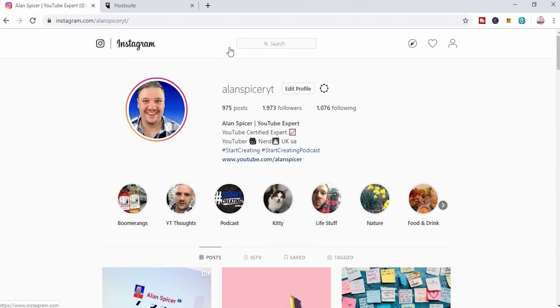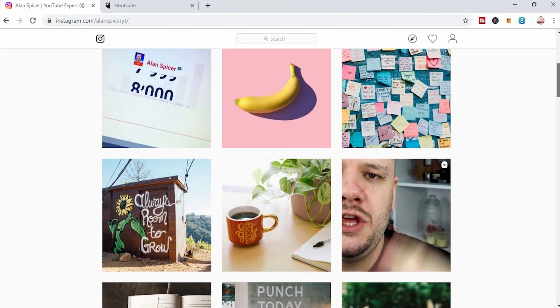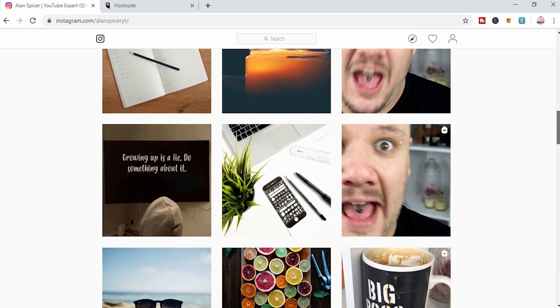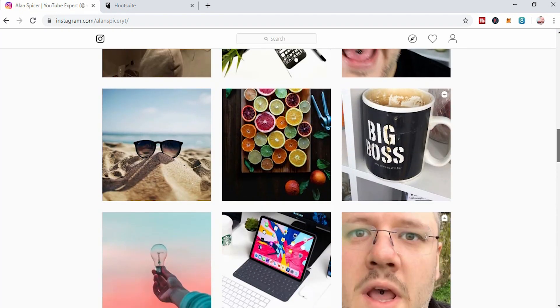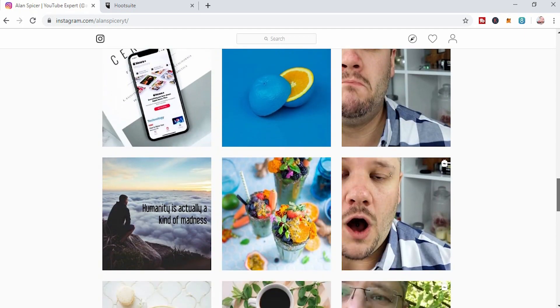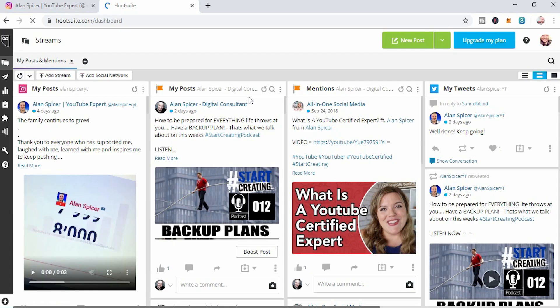So you're looking to upload a video from your desktop to your Instagram profile. I've done this a few times — not only for IGTV, but also for general feeds as well. To schedule and upload videos directly to my Instagram account, I use Hootsuite. It's free. I use the free account, it costs me nothing.